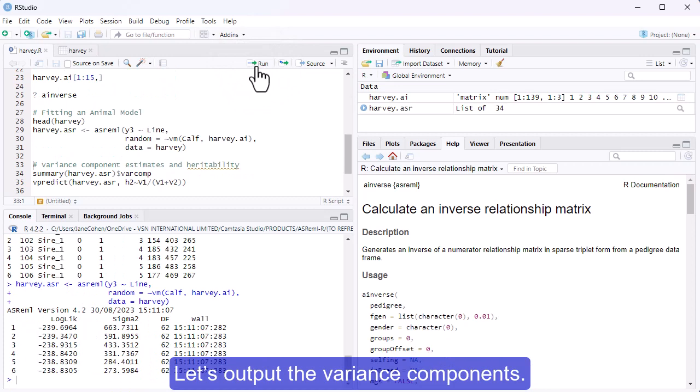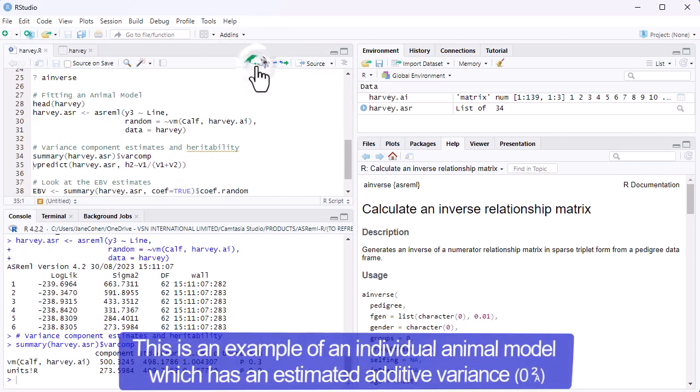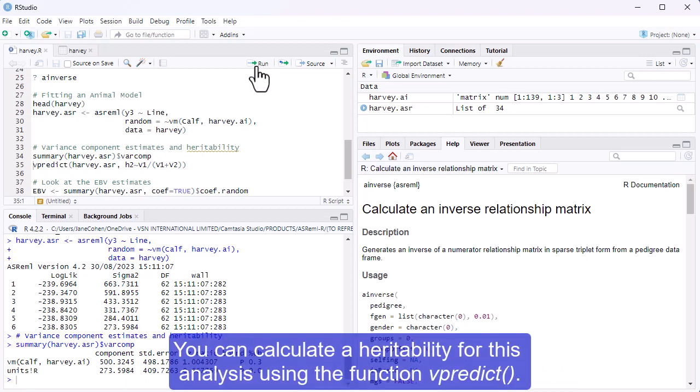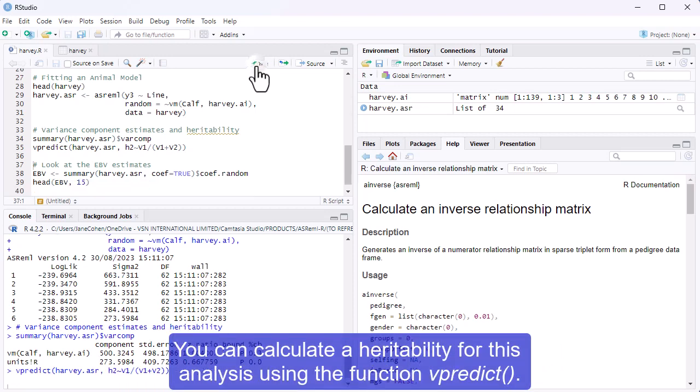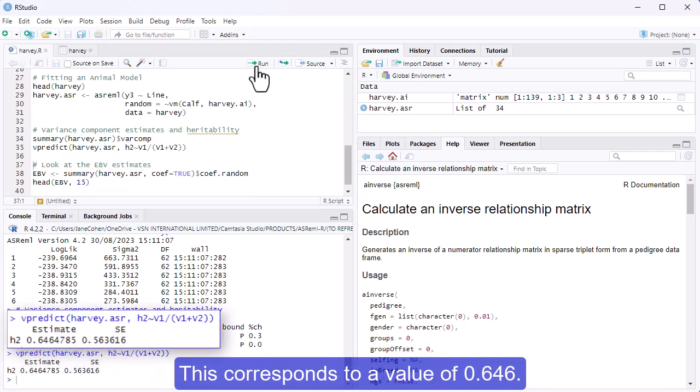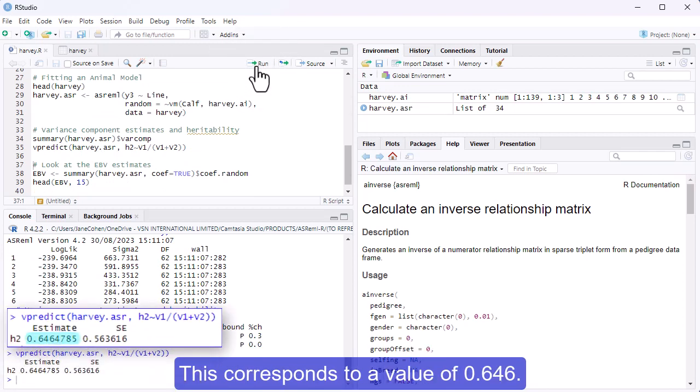Let's output the variance components. This is an example of an individual animal model, which has an estimated additive variance and an animal model residual. You can calculate a heritability for this analysis using the function vpredict. This corresponds to a value of 0.646.